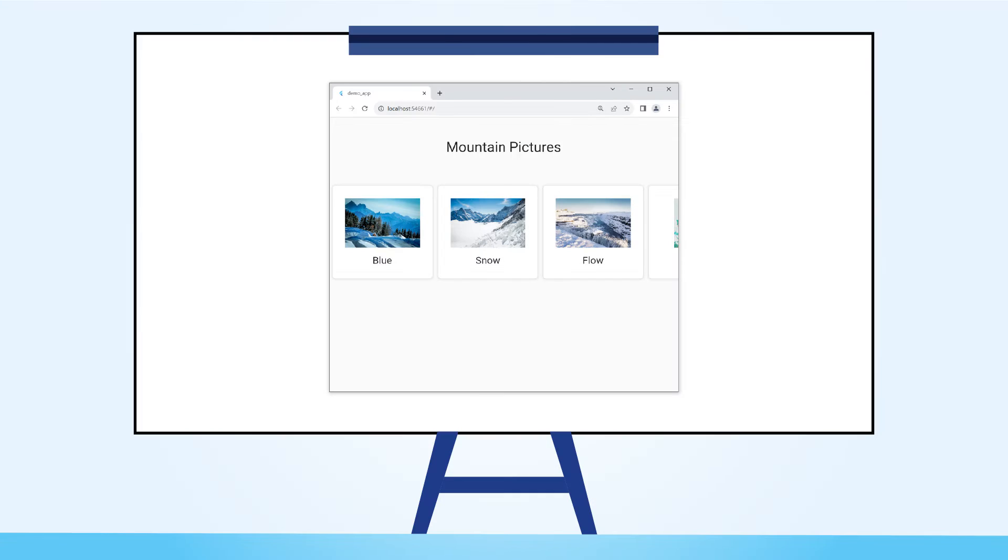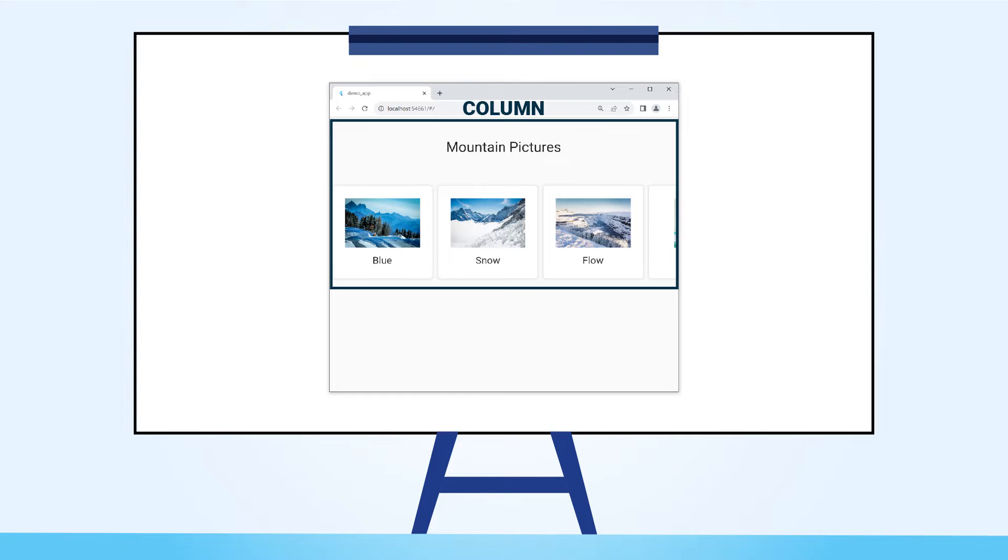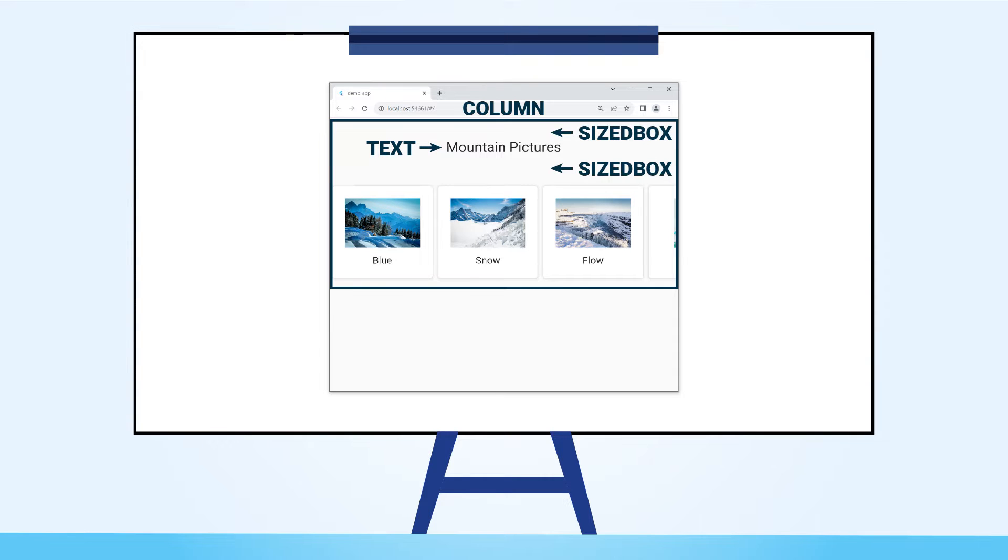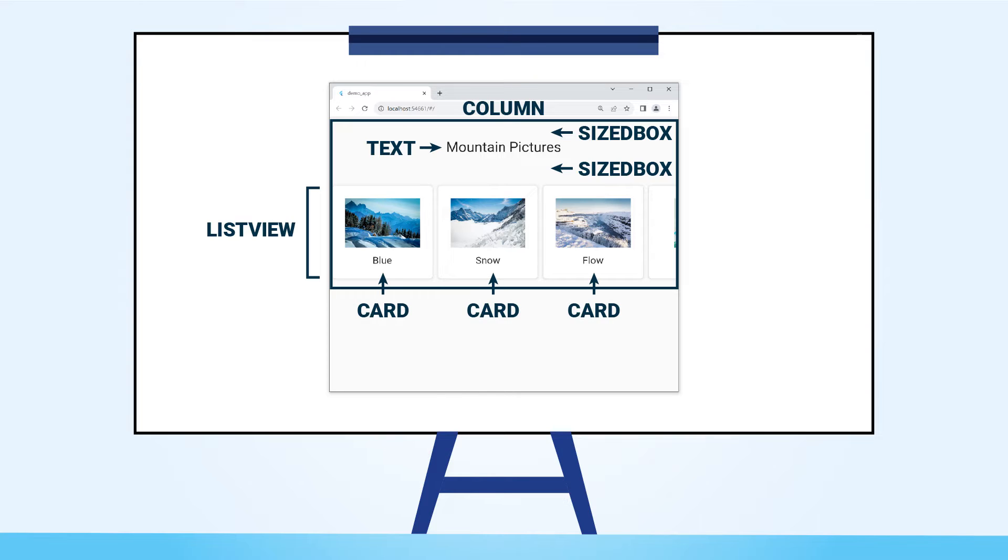Before we start coding, let's have a quick look at what we shall be setting up in this app. The basic structure of the app is this: We have a column widget whose children are this line of text, some sized boxes for spacing, and this list view widget. And inside this list view widget, we have our cards each with a picture and some text.